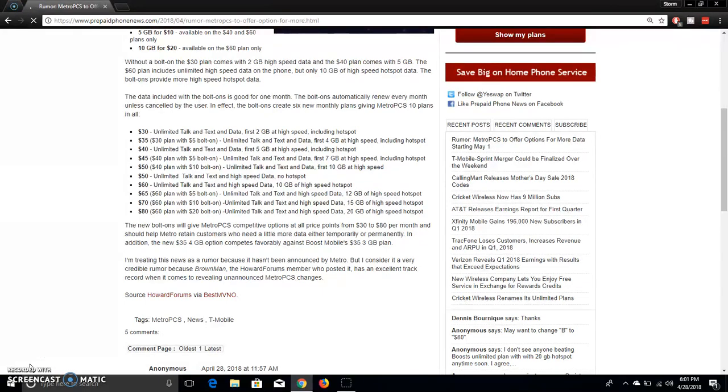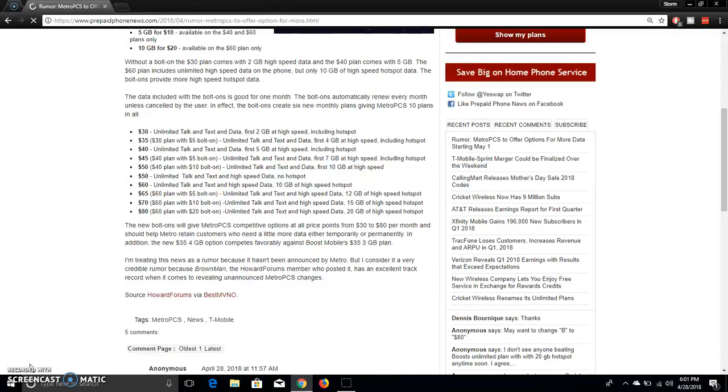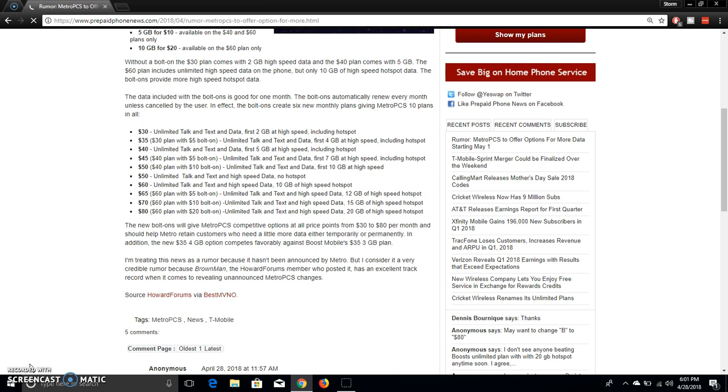The $30 plan, as we know, comes with two gigabytes of high speed data. If you guys want to add extra data to that, it's four gigabytes with the bolt on. The $40 plan comes with five gigabytes of high speed data. If you guys want to add data to that, that is seven gigabytes for $45 or 10 gigabytes for $50. That's the $40 plan. The $50 plan comes with unlimited talk text and high speed data and no hotspot included on the $50 plan.